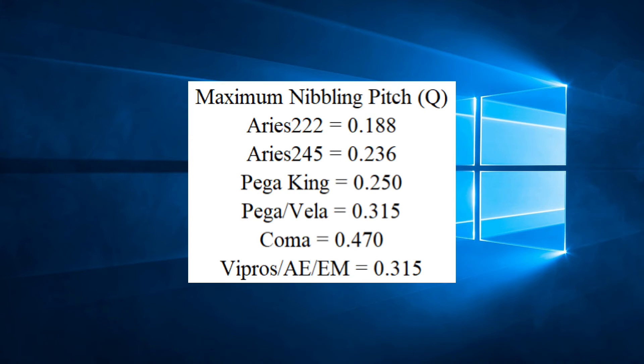For example, an Ares 245 has a maximum nibbling pitch of 0.236. For a PEGA 357, it's 0.315. For all newer machines like Vipro, CM, AE, etc., the maximum nibbling pitch is 0.315 or 8mm. Your machine manual will indicate the maximum nibbling pitch for your machine.